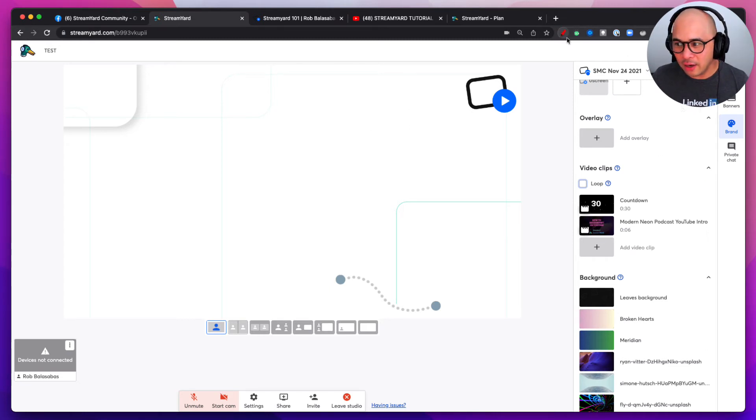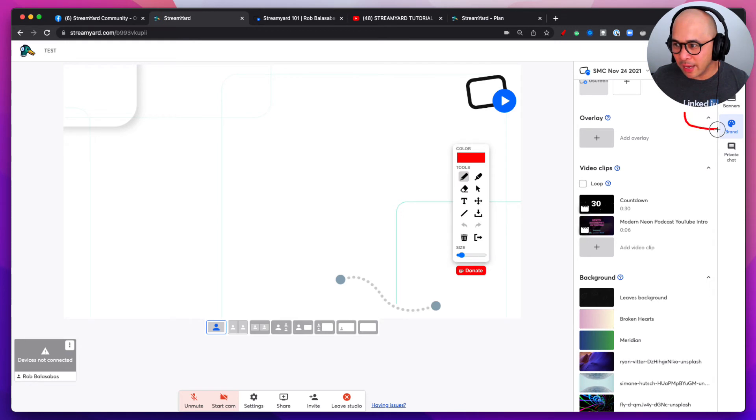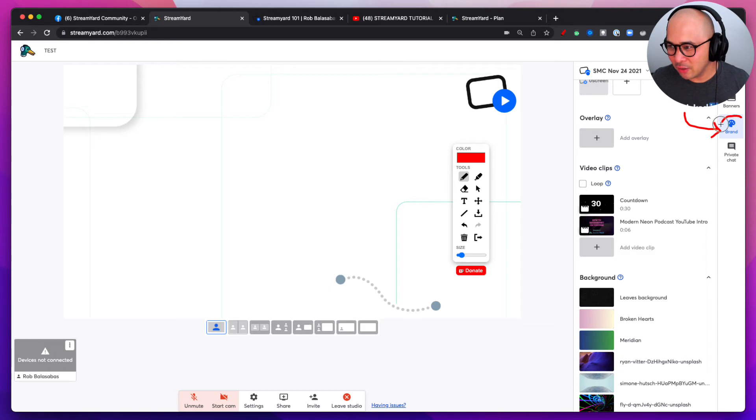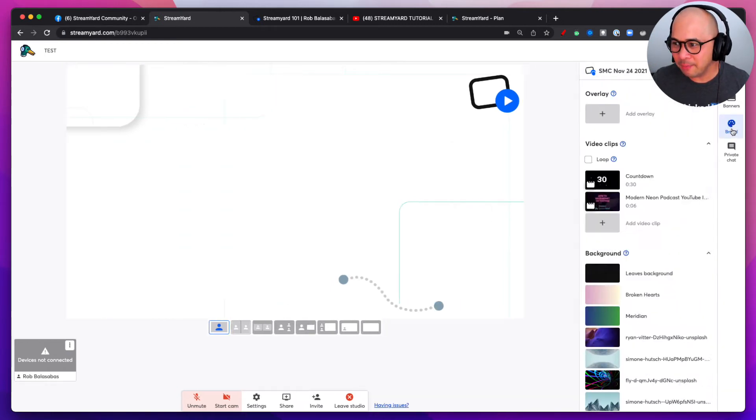There's a brand button right there, right below me right here. You can see it, it says brand. So you want to go there, click brand.